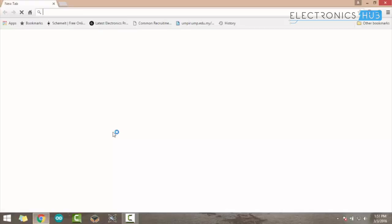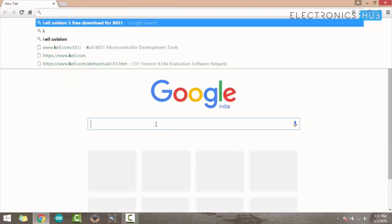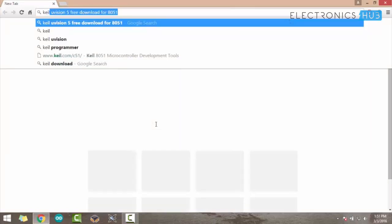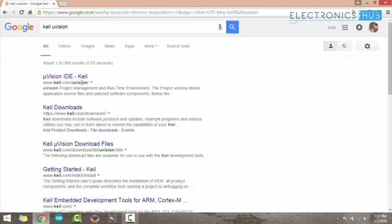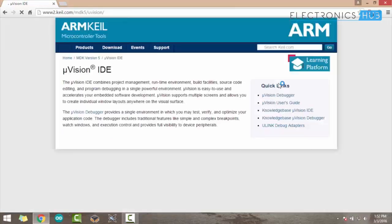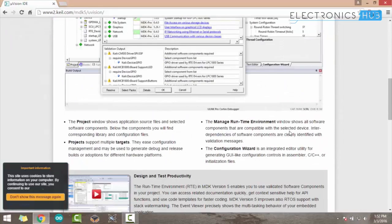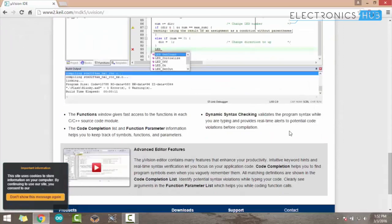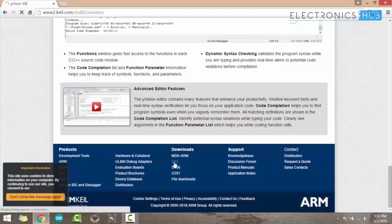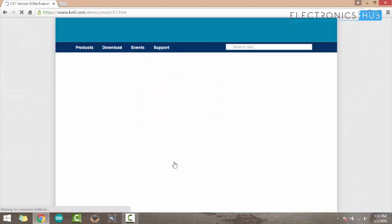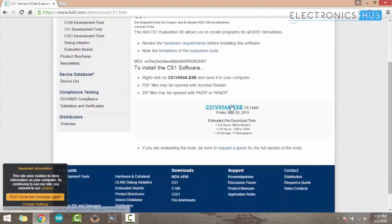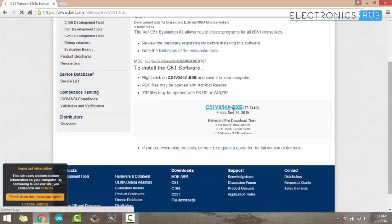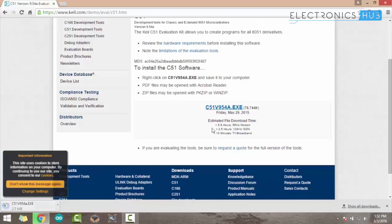To download the software, open your browser and type Keil Microvision. The first link shown is the official website for Keil IDE. Click on that and scroll down. Here you can see C51, just click that. Once you're redirected to the download page, click the download file and it will automatically start downloading.